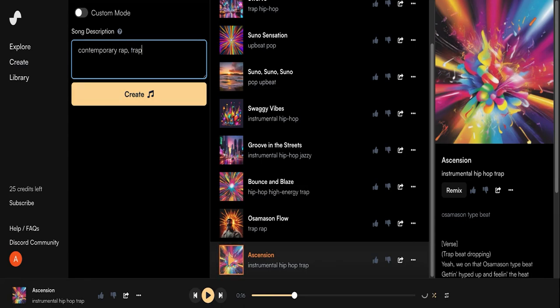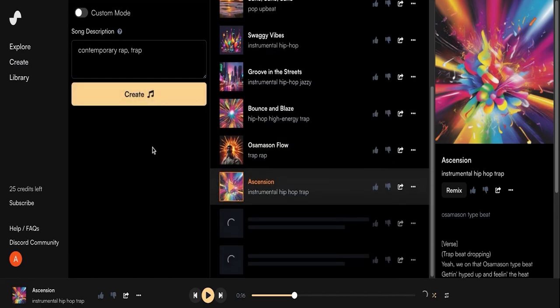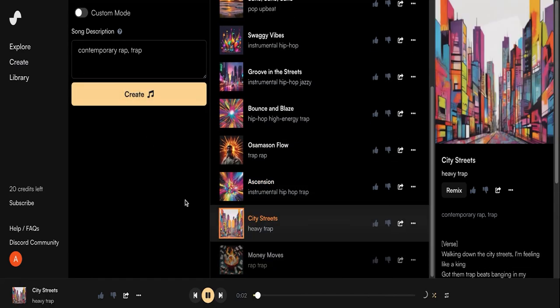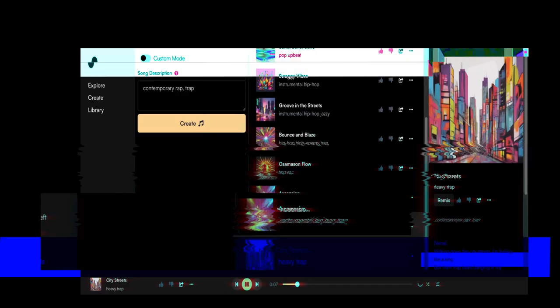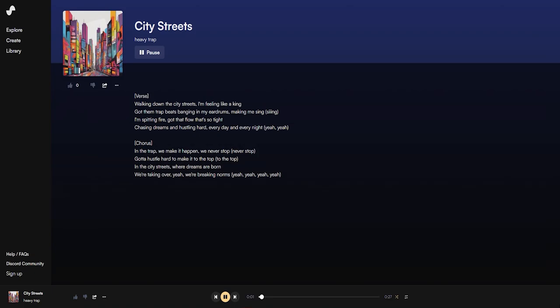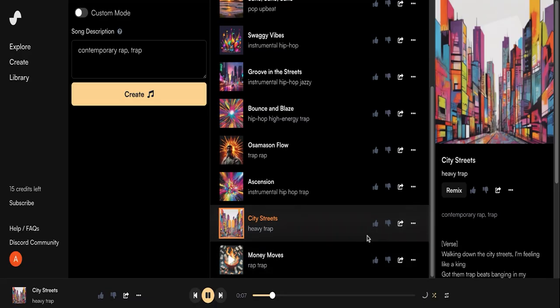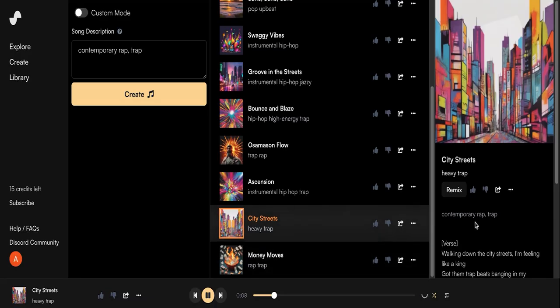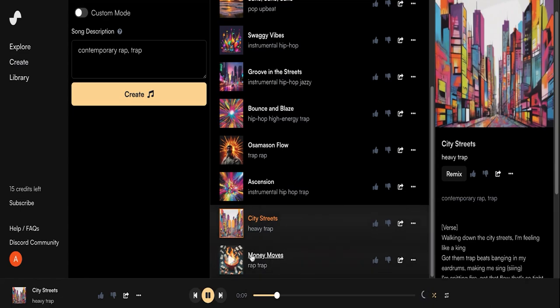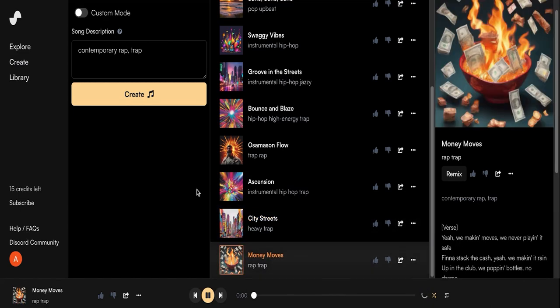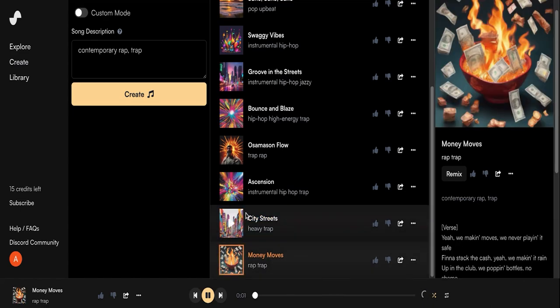According to Google, Osama Sun fits into both the contemporary rap and trap genres, so let's give that a try. Okay, we've got City Streets and Money Moves, these titles are promising. Let's try City Streets. Okay, it's definitely a contemporary trap song, but the bass isn't punchy enough and there are still lyrics. Let's try Money Moves.